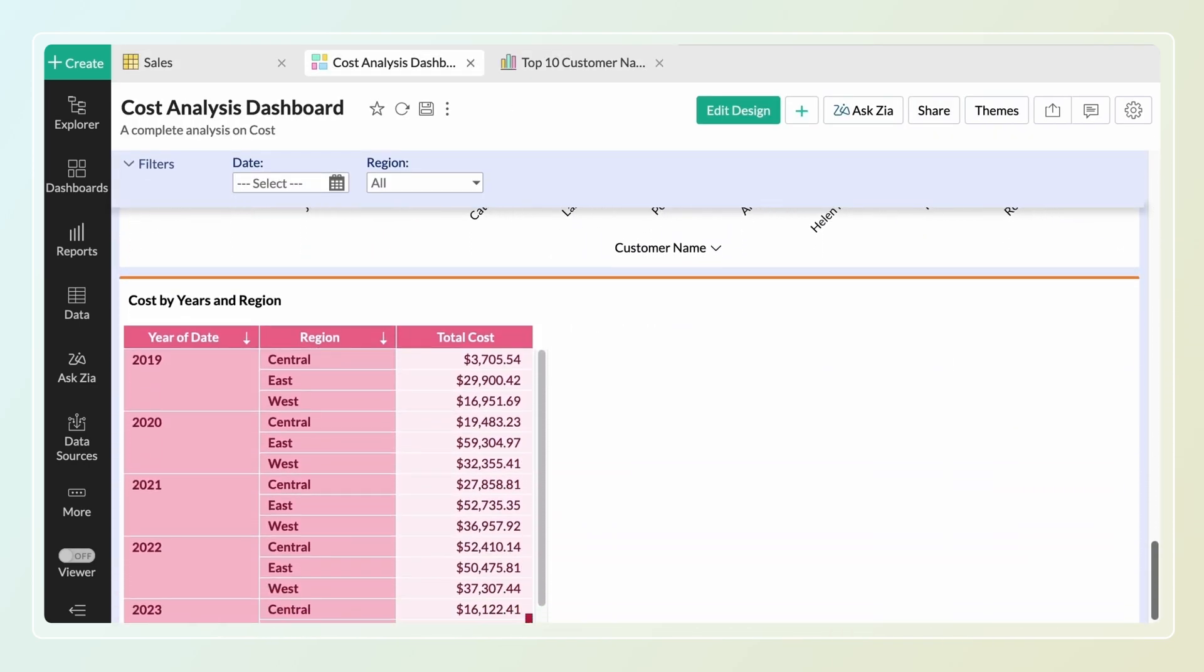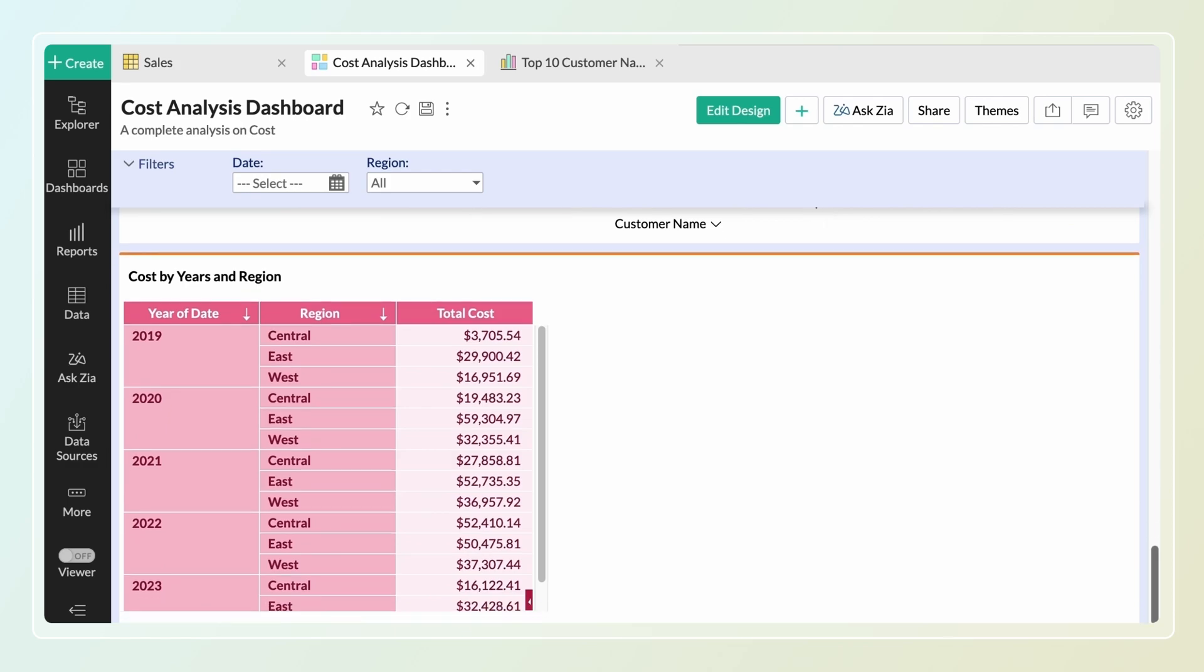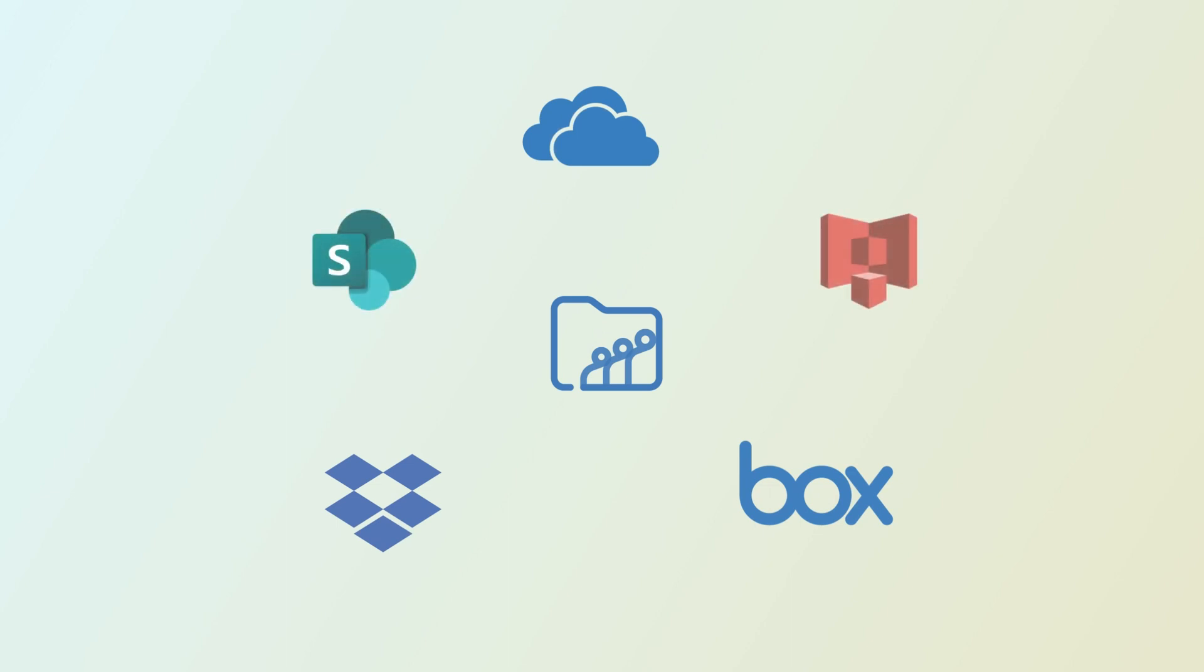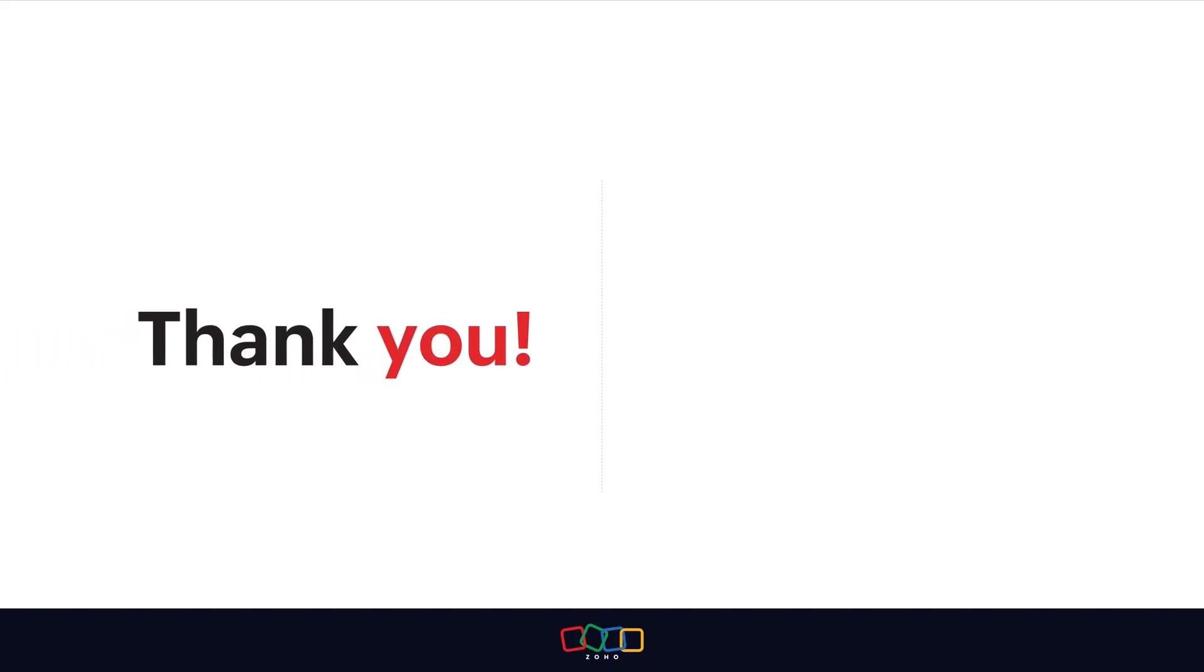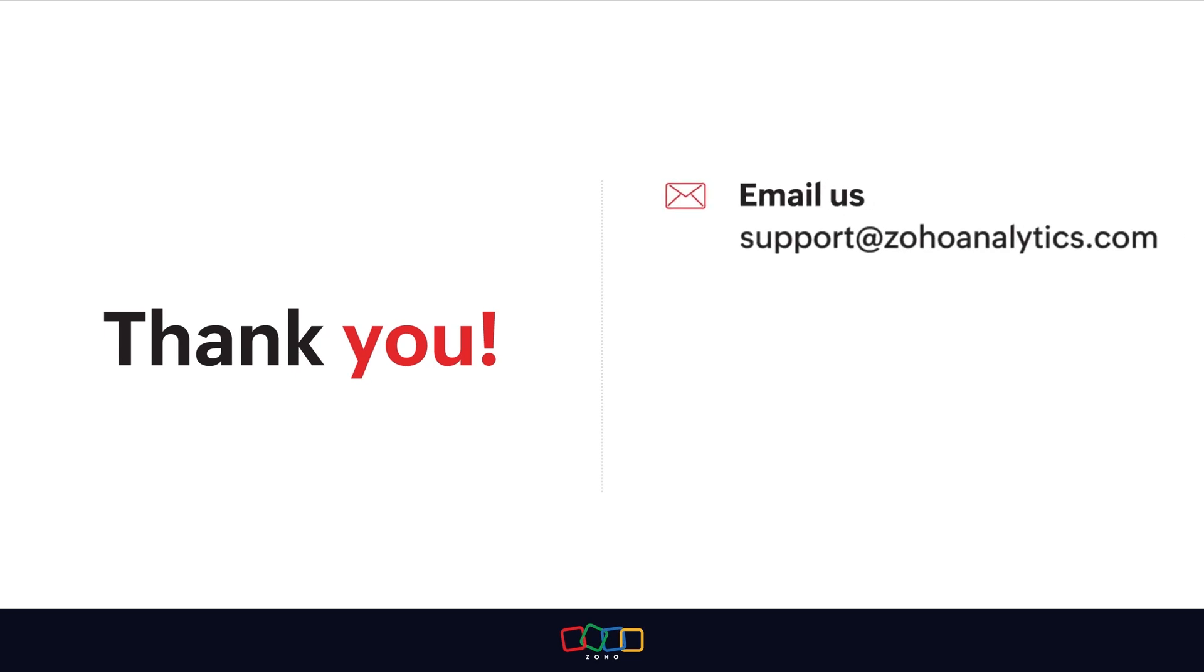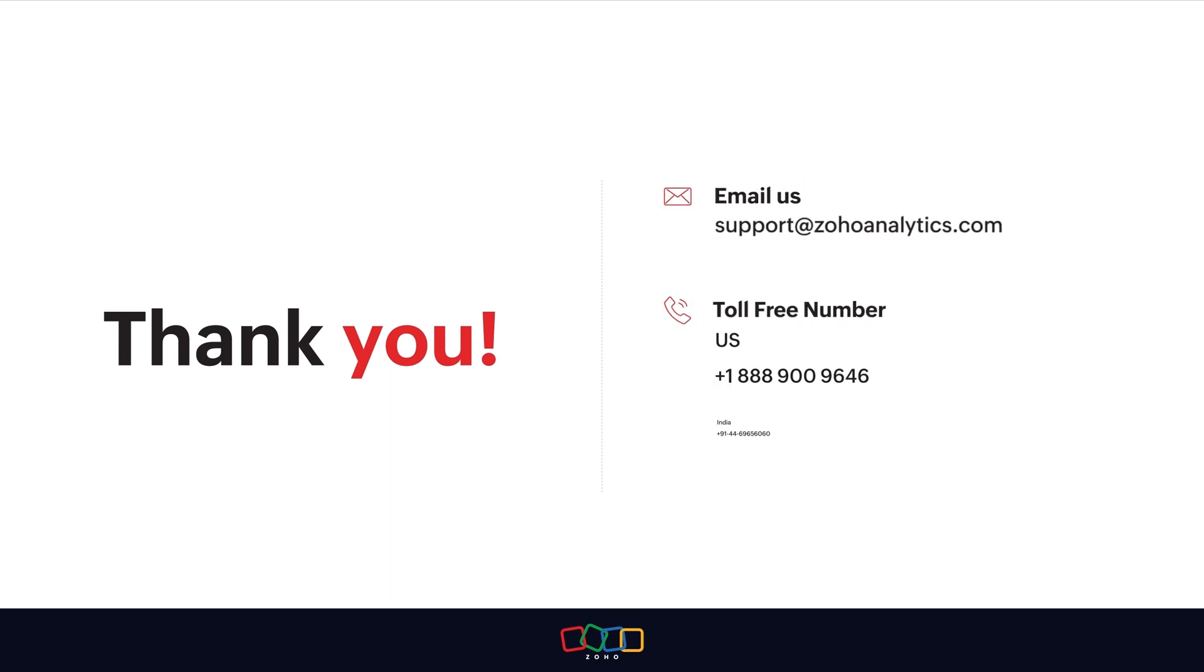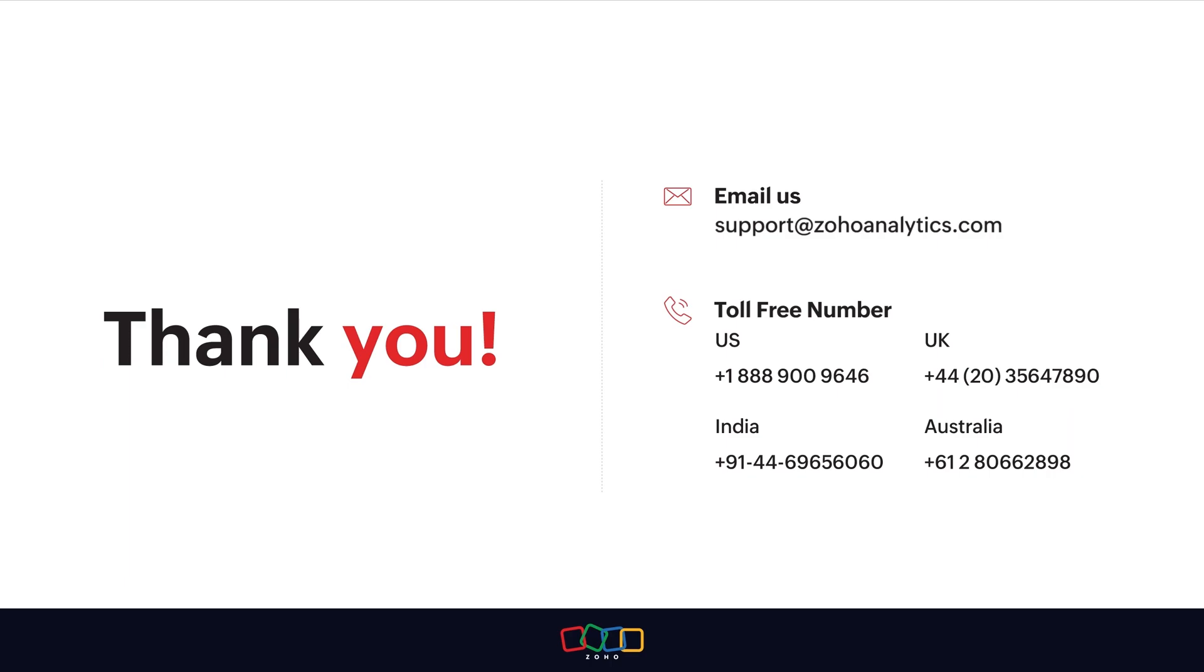You can similarly import data from Zoho WorkDrive, Dropbox, Box, OneDrive, SharePoint and Amazon S3. Thank you for watching this demo. For further inquiries, shoot us an email at support@zohoanalytics.com or call us on one of our toll-free numbers.